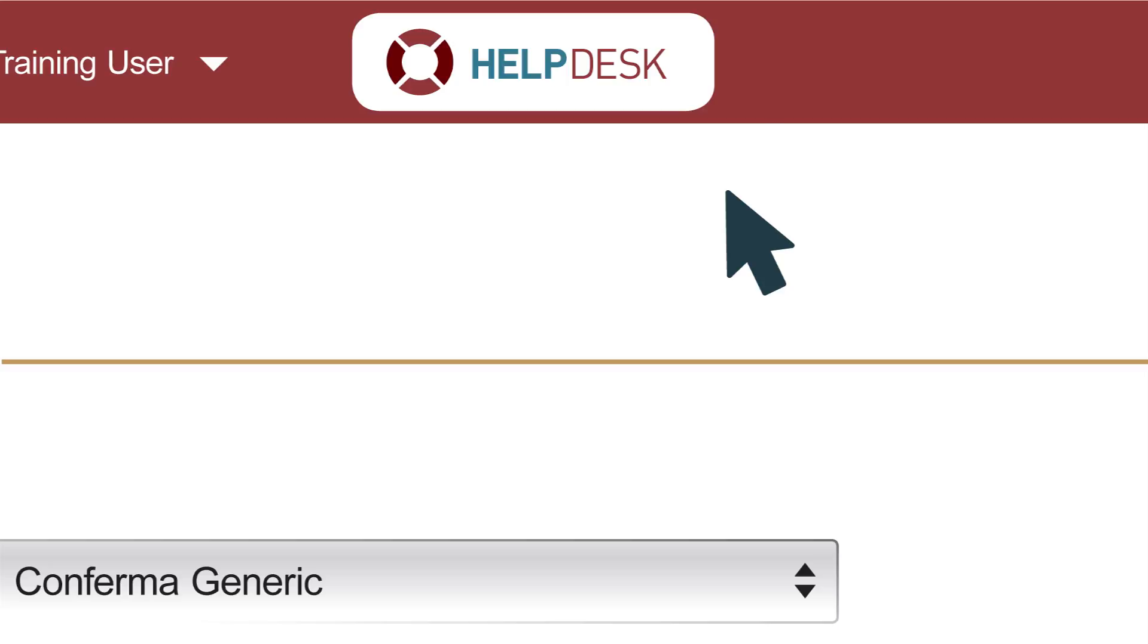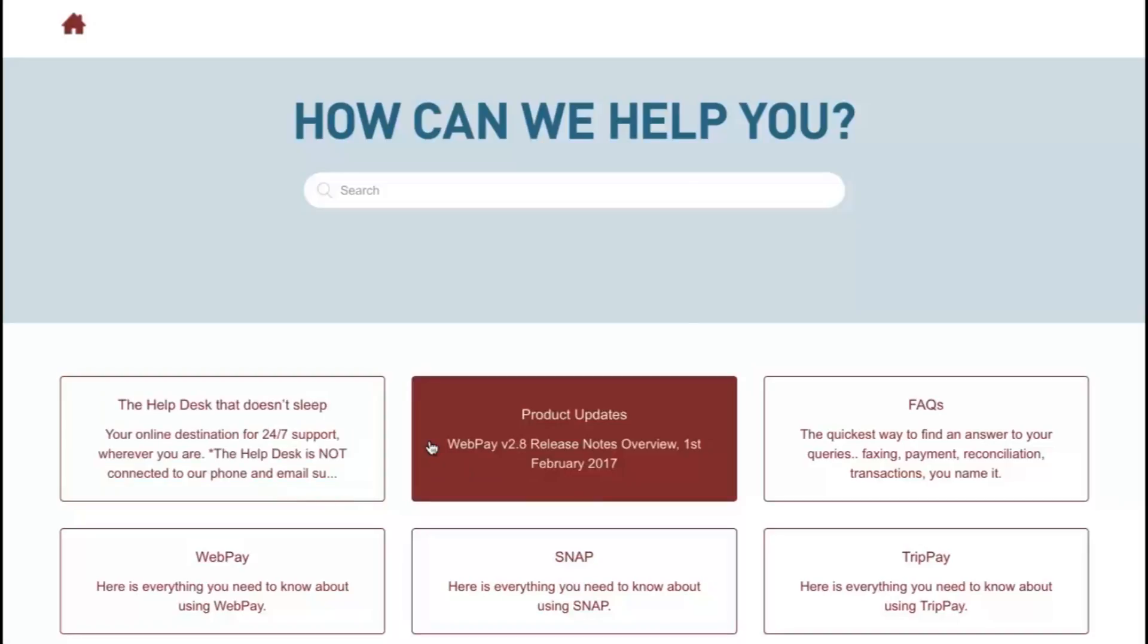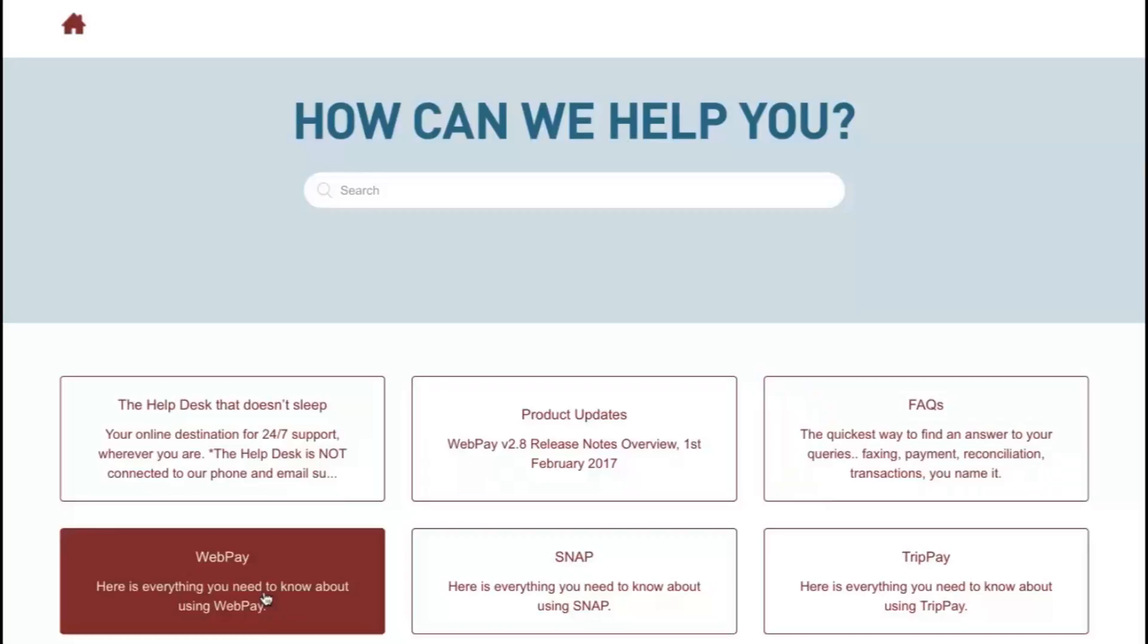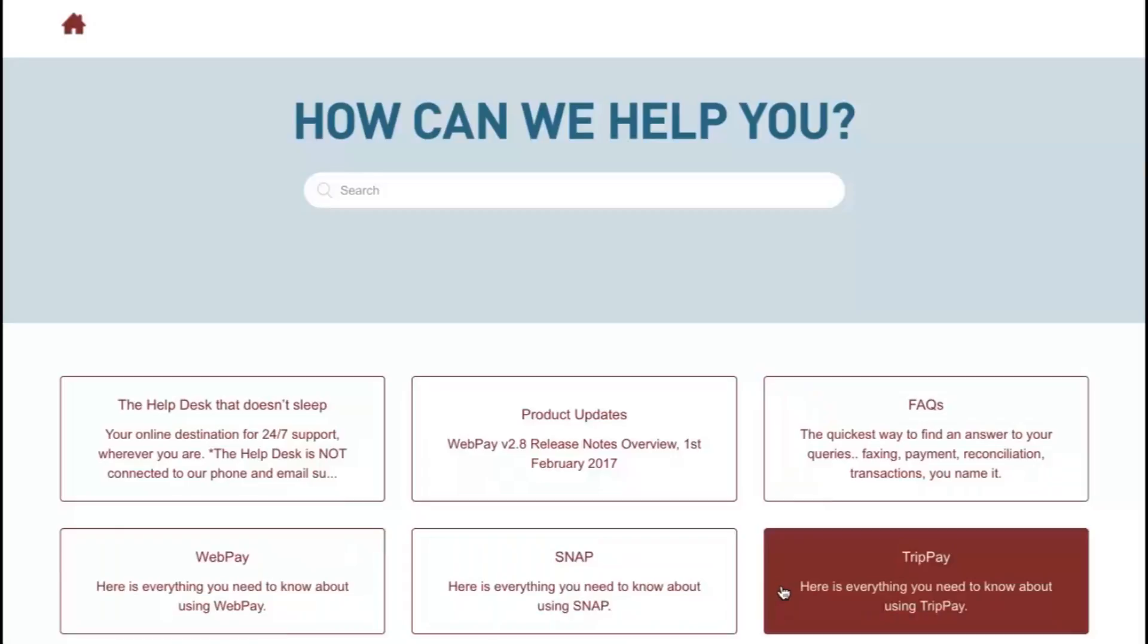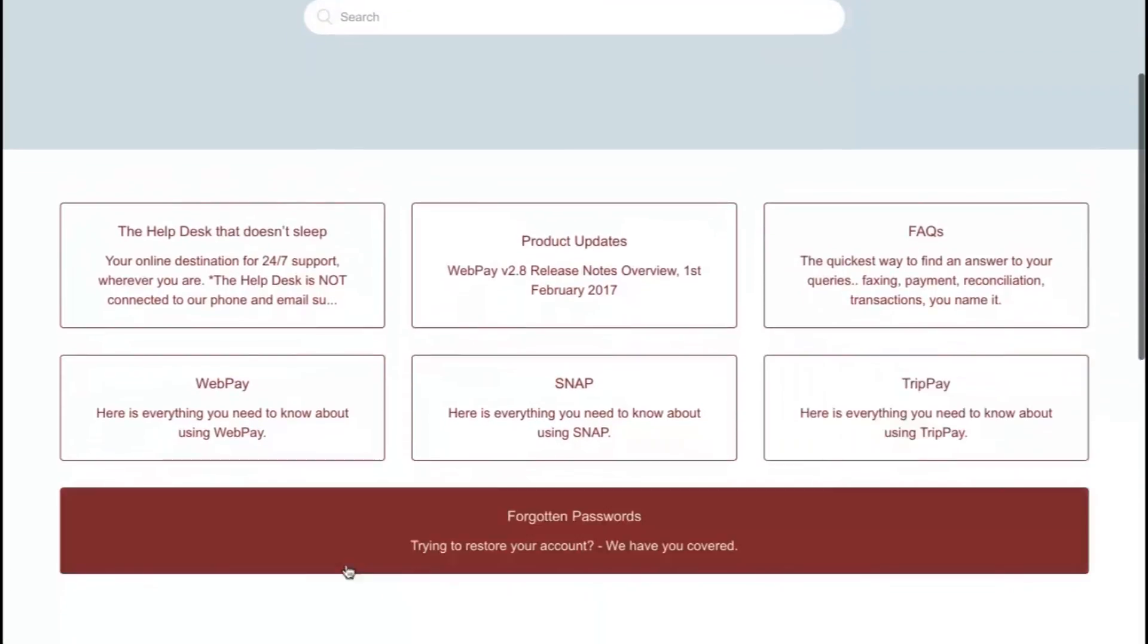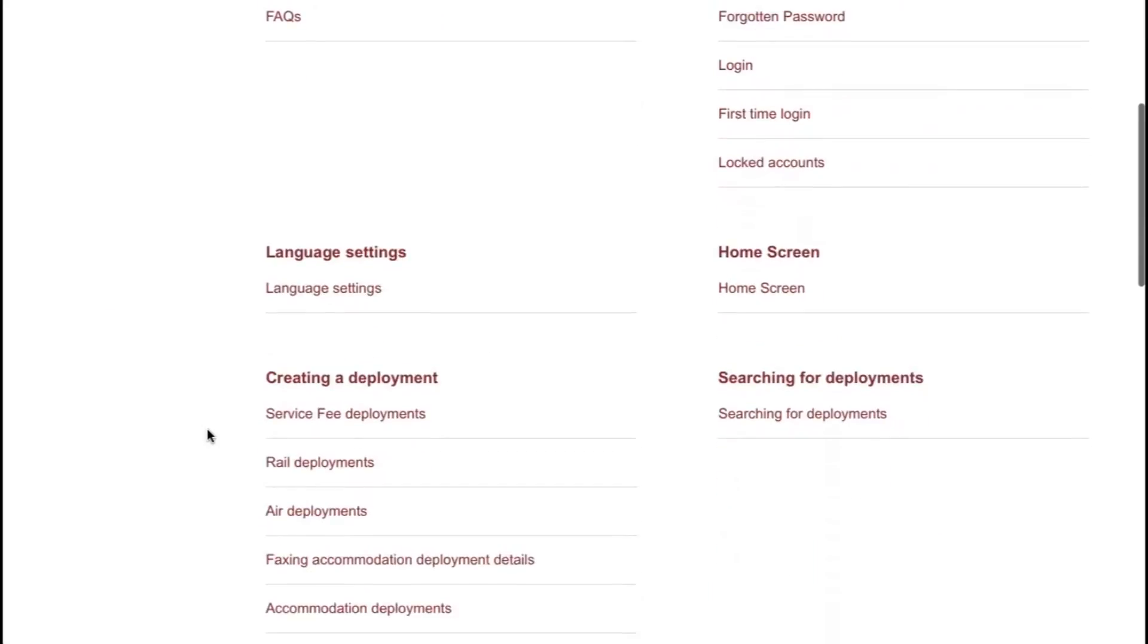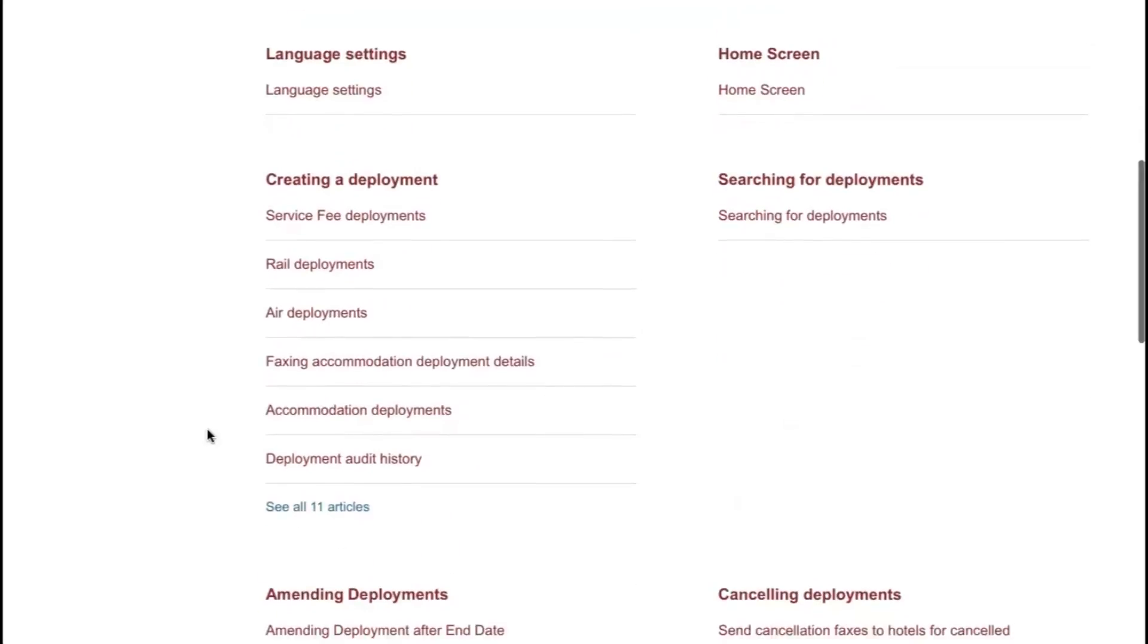Don't forget, if you need any help with WebPay or Snap, use the Help Desk icon on the top bar. It will take you straight through to our Help Desk where you'll find help on all kinds of topics, product updates, frequently asked questions and much more. Remember the Confirma Help Desk should always be your first destination for any product issues.